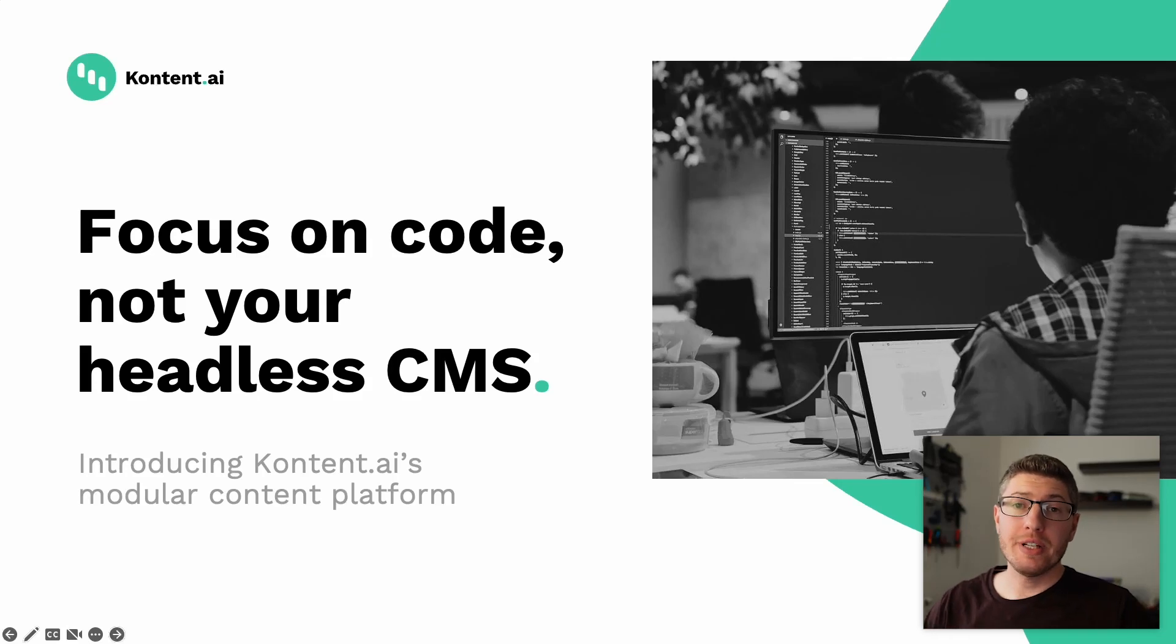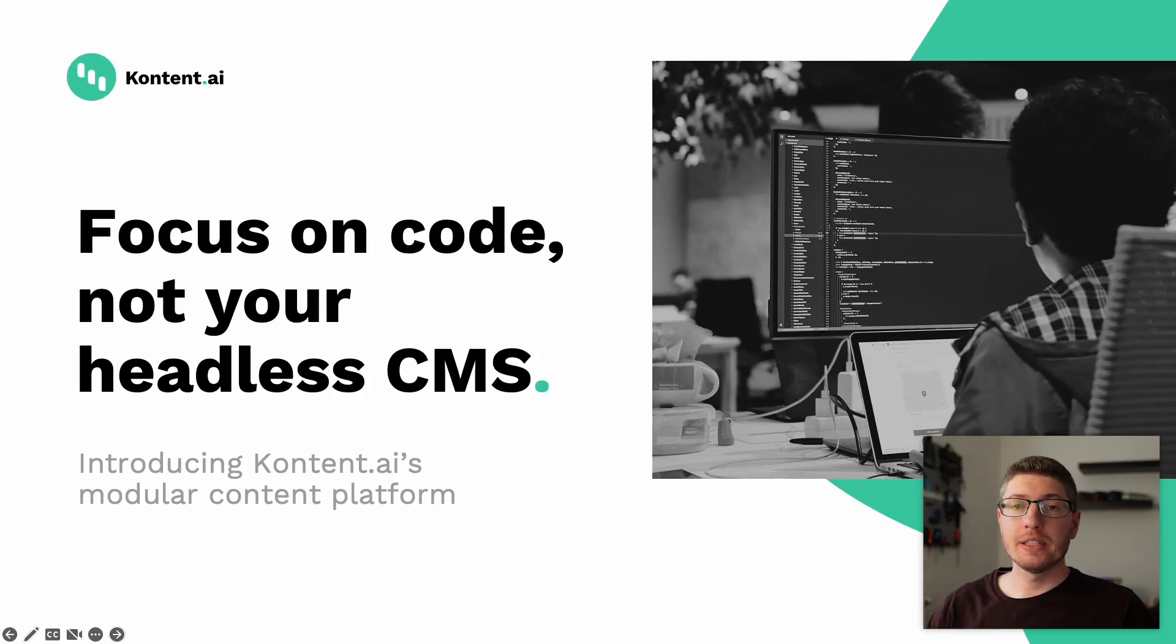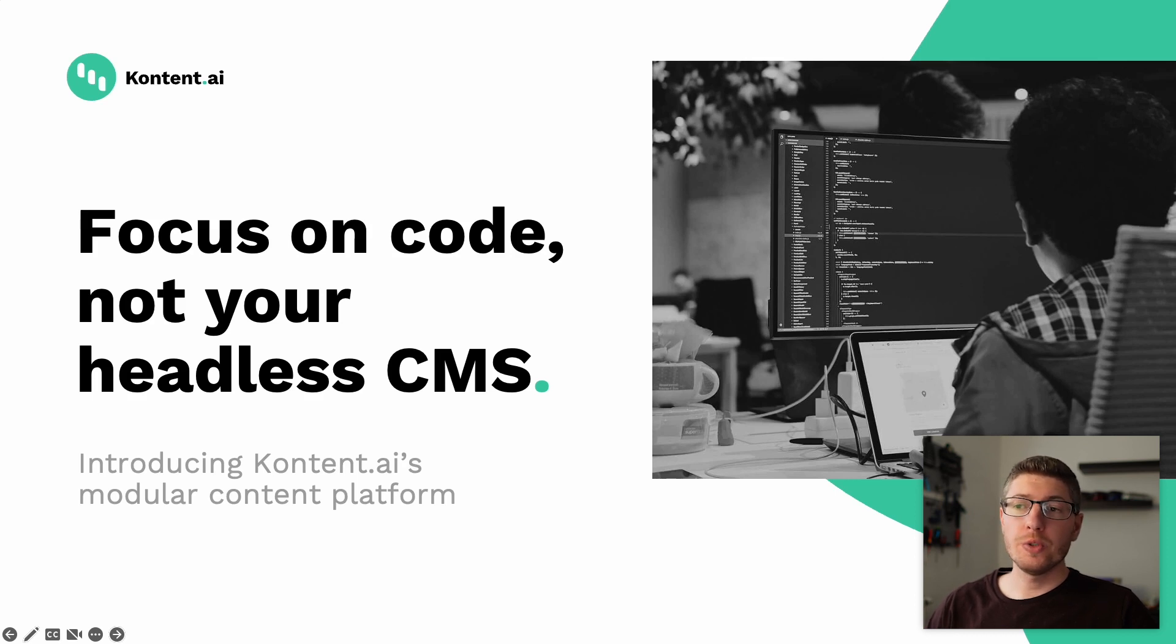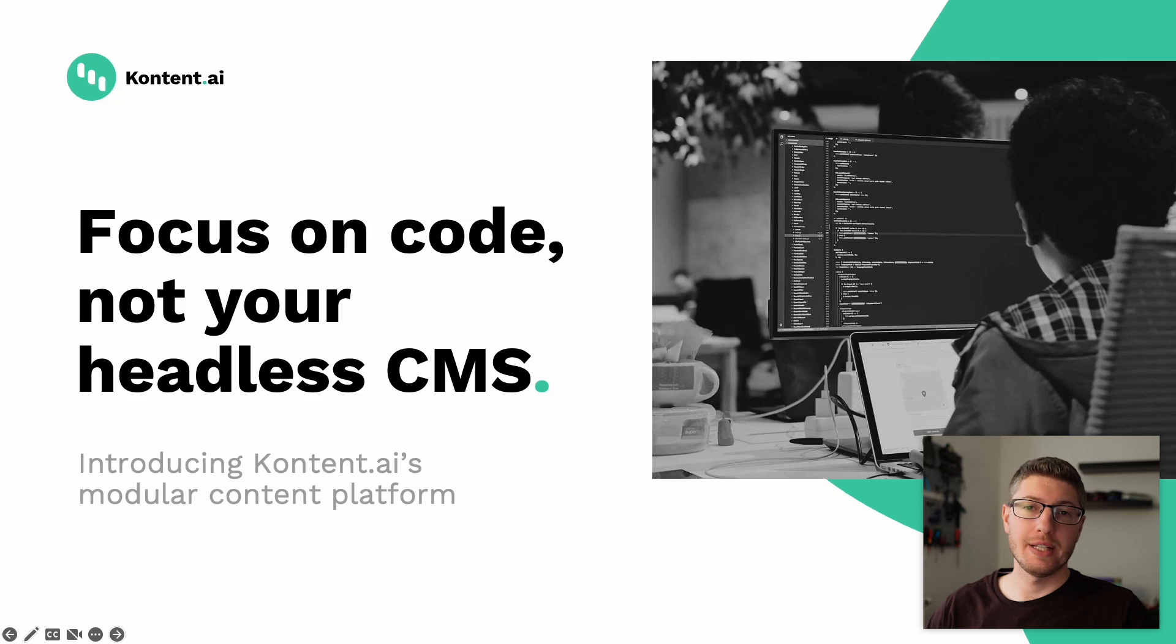Hi, I'm Ondrej. I'm a developer evangelist here at content.ai and in this video I want to show you who we are, what we do and how you can focus on code and nudge your headless CMS.